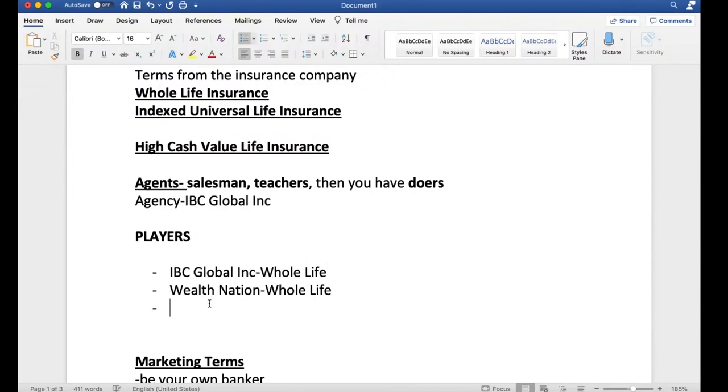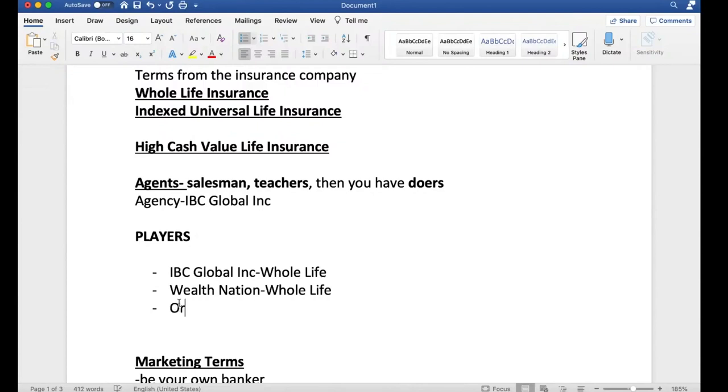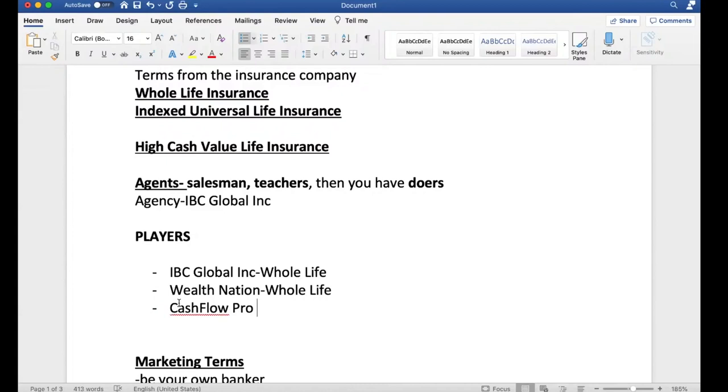IBC Global specifically sticks with whole life. They do not sell index universal life insurance policies. There are some, not many, but there are some insurance agents that do both whole life and index universal life. One of those individuals, let me take the bold off here and forgive the noise in the background. That's construction going on in my area.